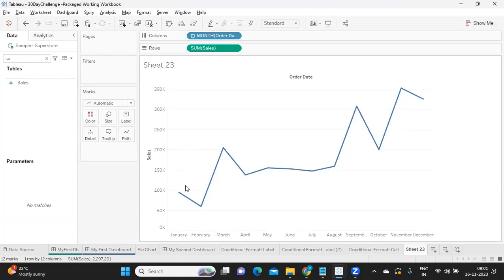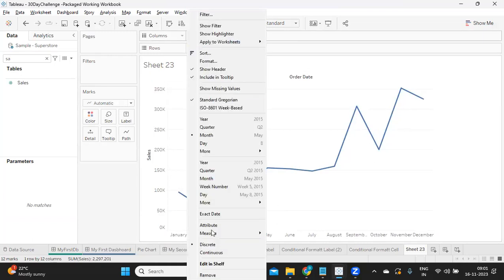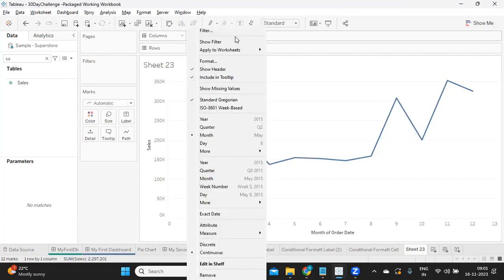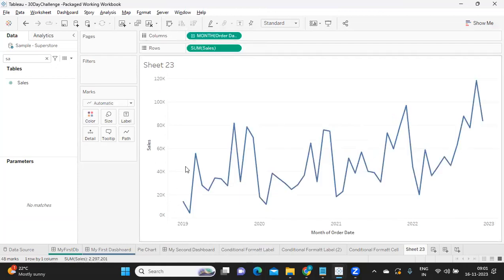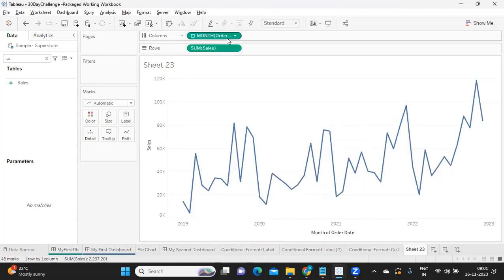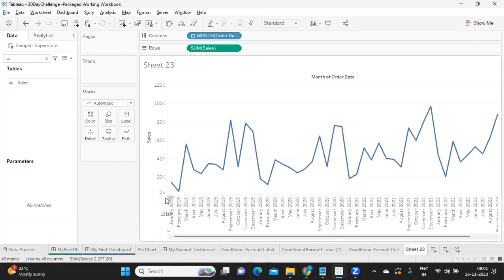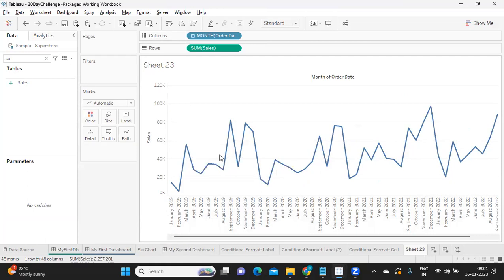But if I make it continuous, we should get all of the months. If I make it discrete here, you will see all the months being plotted on the axis. That is one difference we need to observe and keep in mind.